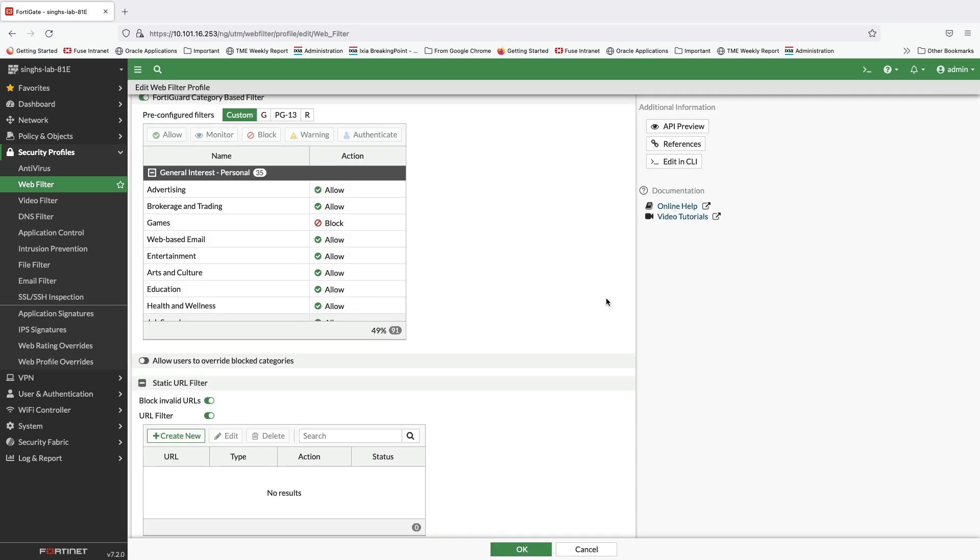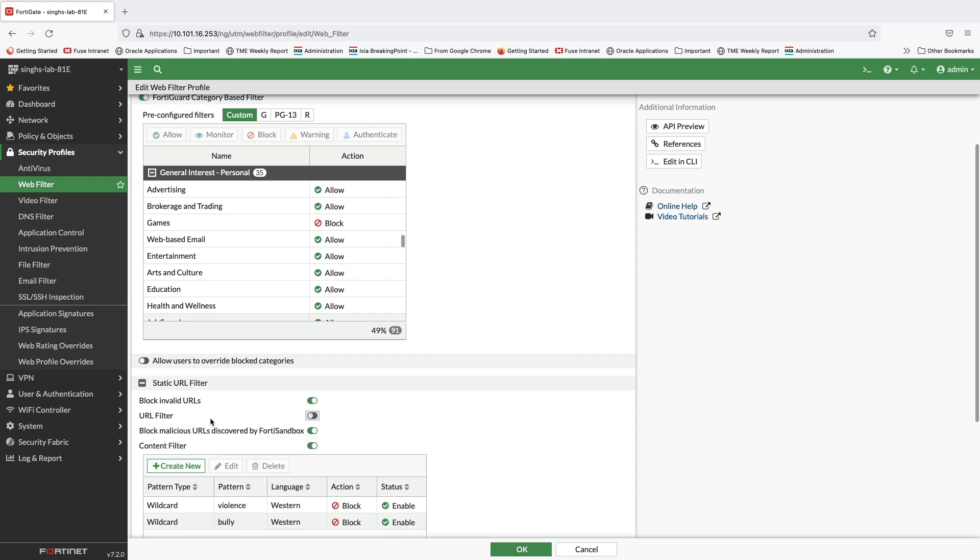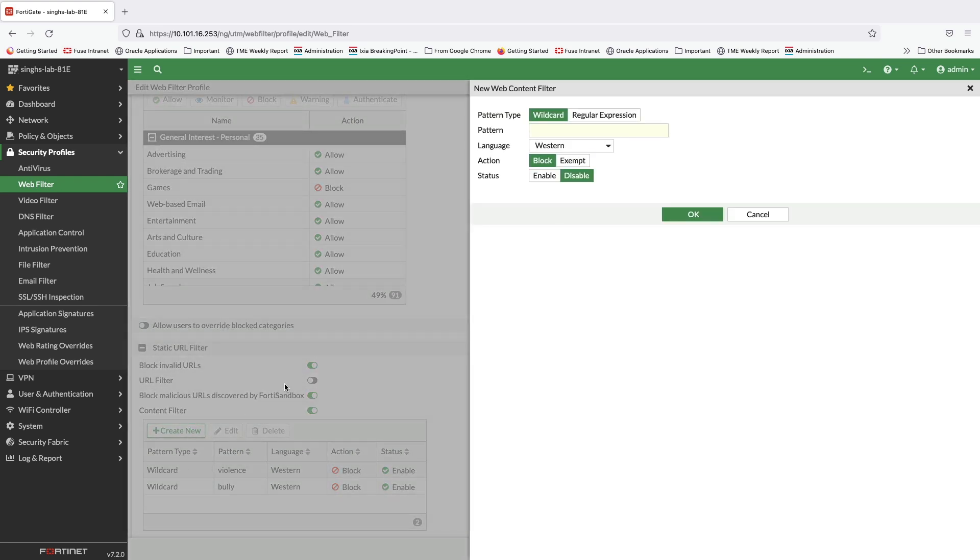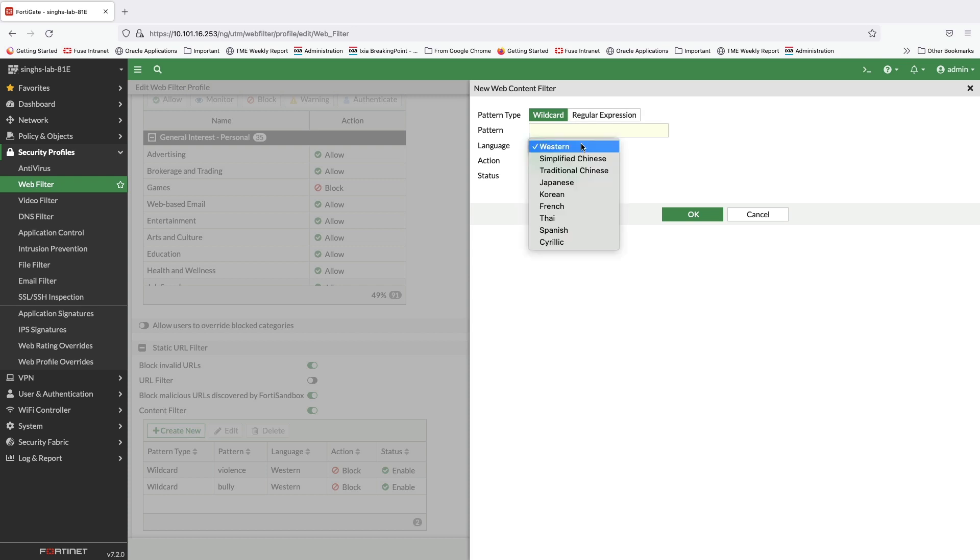We can also enable near real-time blocking of malicious URLs discovered by 4D sandbox. And lastly, we can create content filter to block banned words on popular search engines, including YouTube. These banned words can be based on wildcards or regular expressions with support for multiple languages.